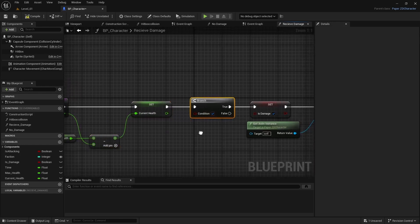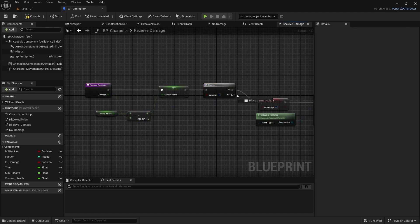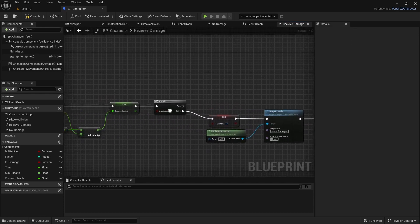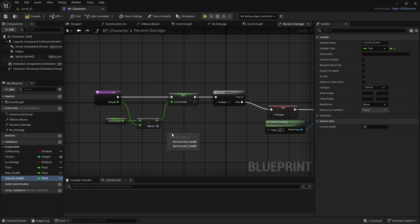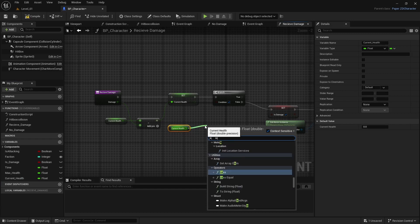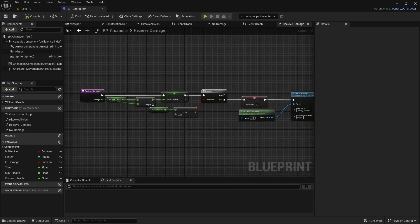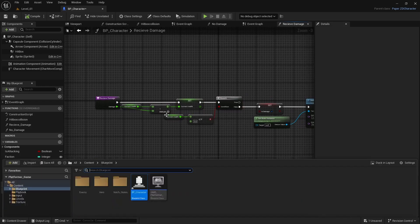With the Branch: if false, you keep playing and take damage; if true, you are dead. For the condition, get current_health and connect it to a Less Than or Equal To node, then connect that to the branch condition.